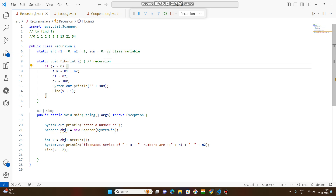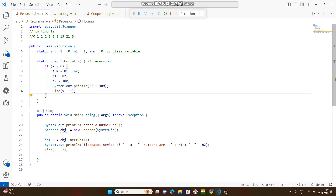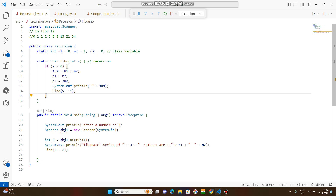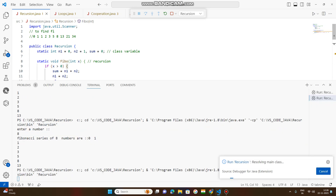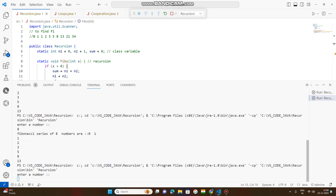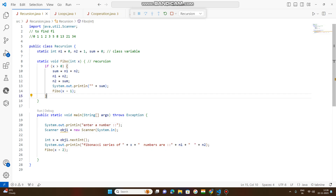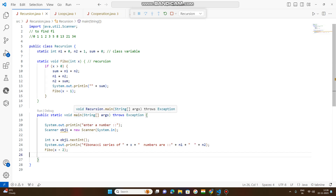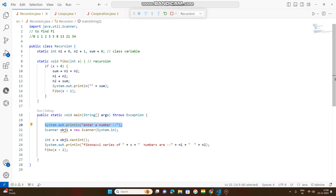This is a user-defined method with parameter x of integer type. Now I will explain what happens in this code. Within the if block, when x is greater than 0: sum equals n1 plus n2, and n1 equals n2. Initially, when you compile this, execution starts — the compiler always looks for the main method, so execution starts from the main method.